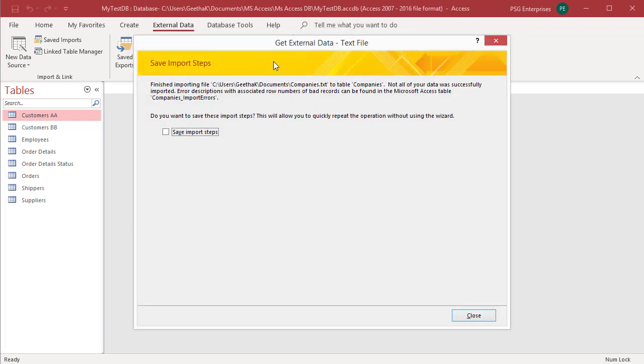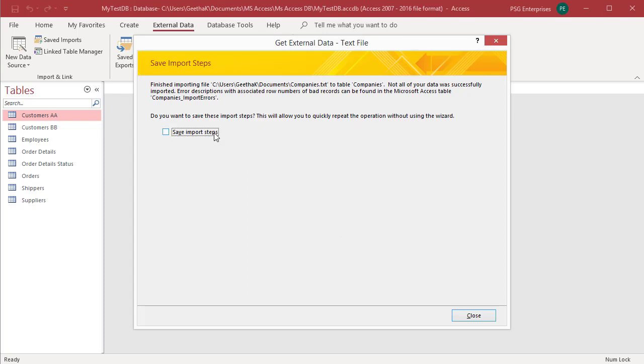If Access was able to import some or all the data, Save Import Steps dialog box appears. If there are any errors, the status message mentions the name of the error log table. You can save the details of the operation for future use as a specification. Click on Close.